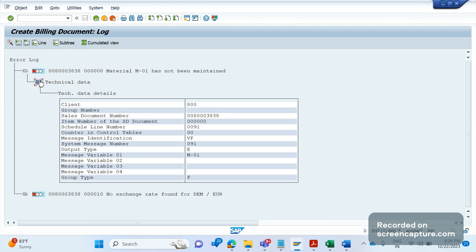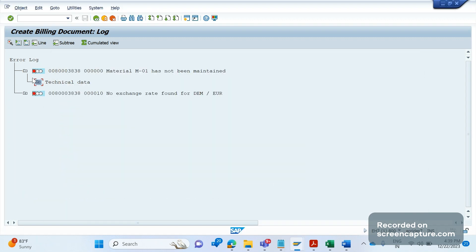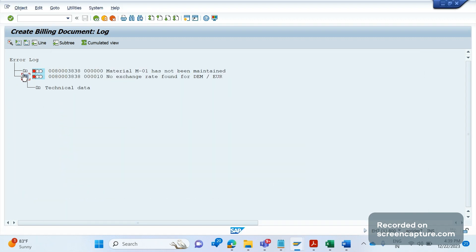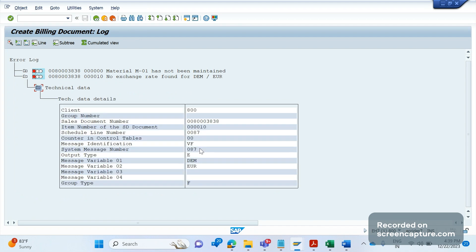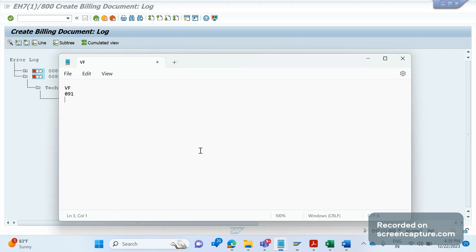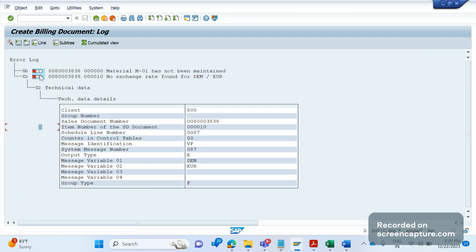We should note down two things: VF091 for the first error. The second error message is coming from VF087. Now we have the application area and message number. Let's see whether we can debug it — let me go to VF01 again and enter the delivery number, then apply a breakpoint.